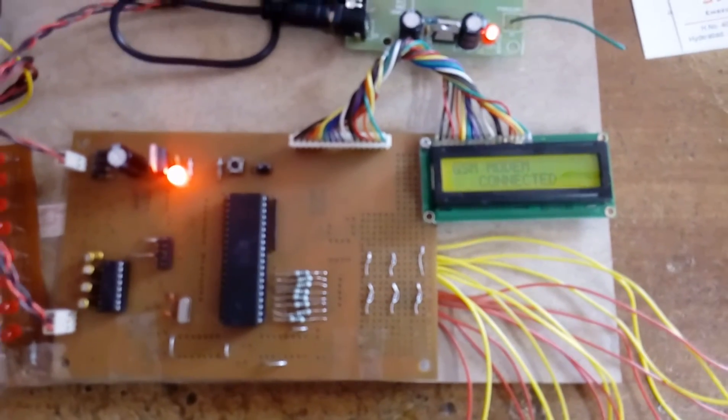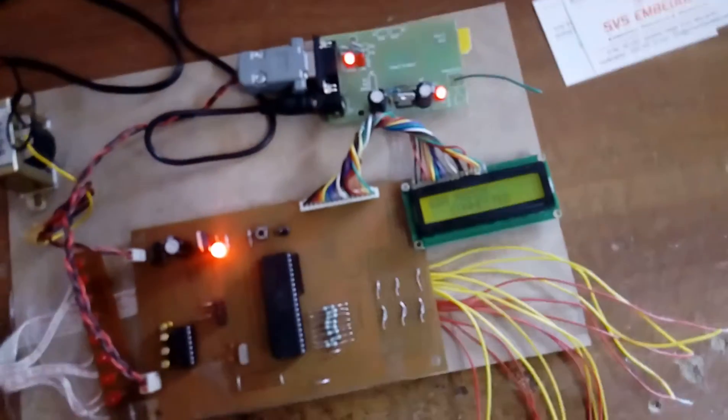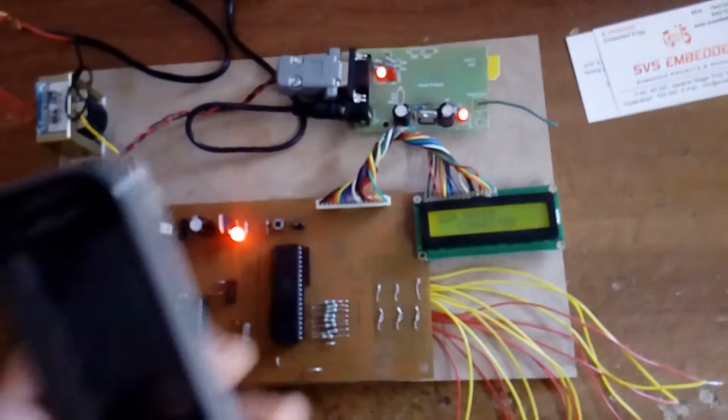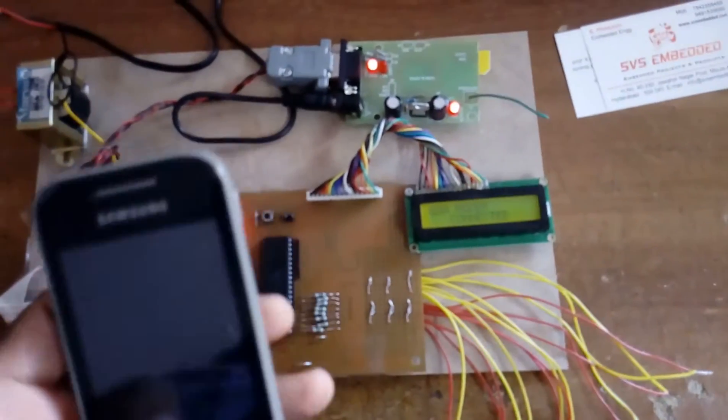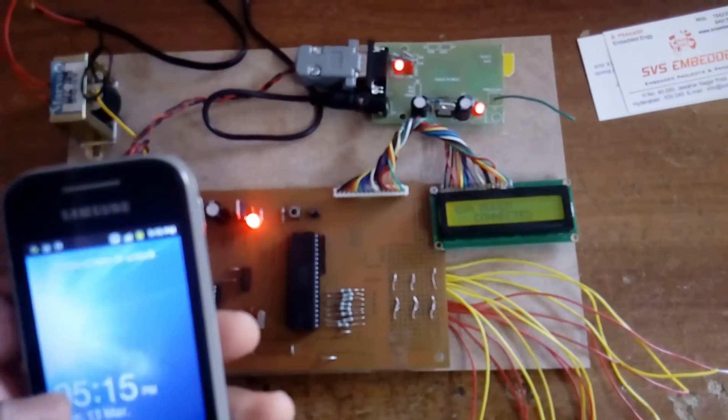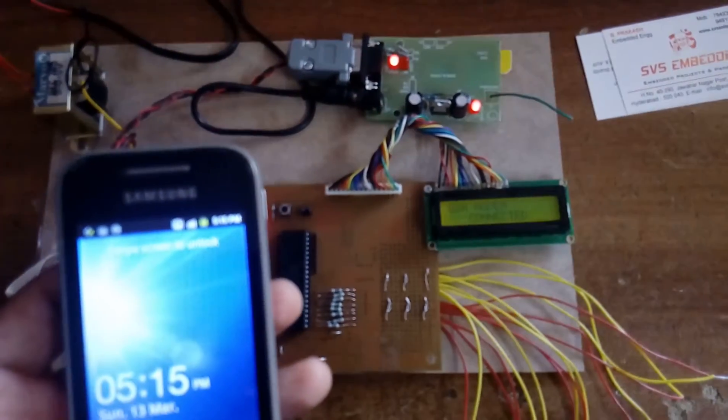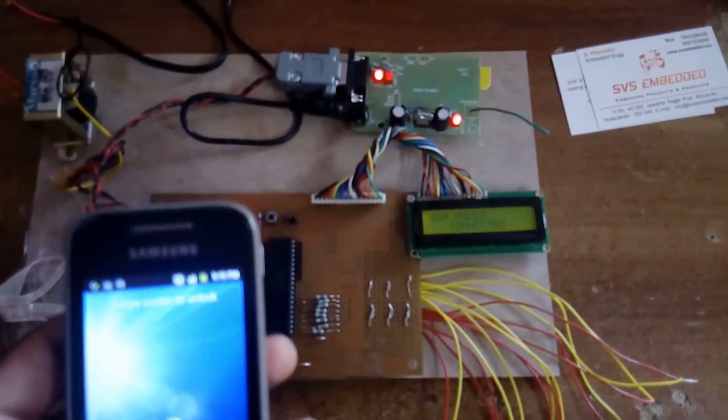Once the GSM modem is connected, we will receive an SMS confirmation that says 'GSM modem is OK.'